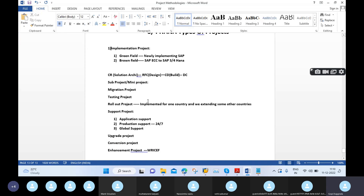We discussed how these projects work and what projects are included under implementation. We also briefly discussed the enhancement project, and in that enhancement project we introduced the concept of RISE.